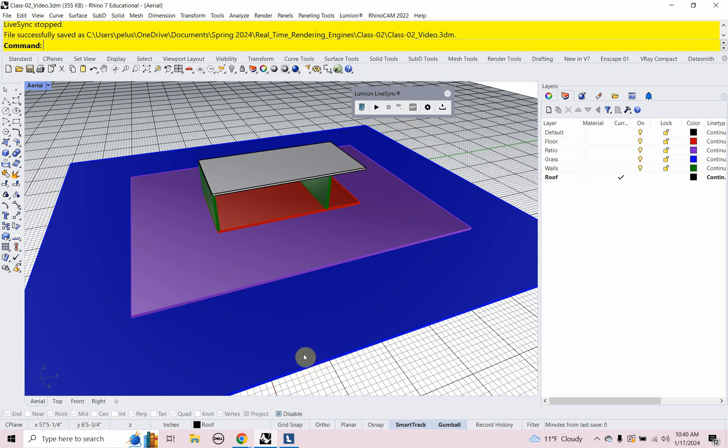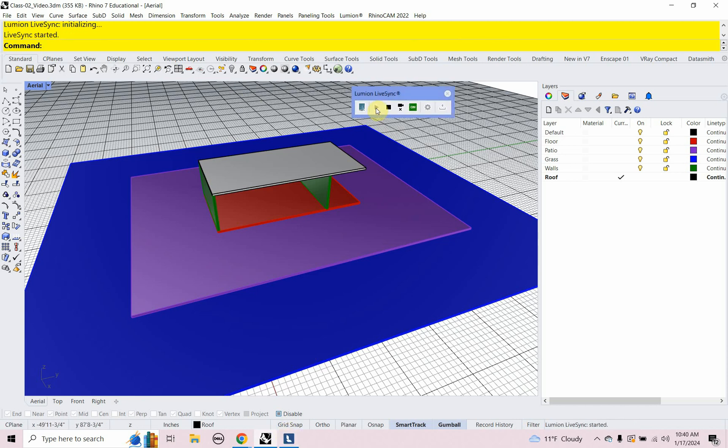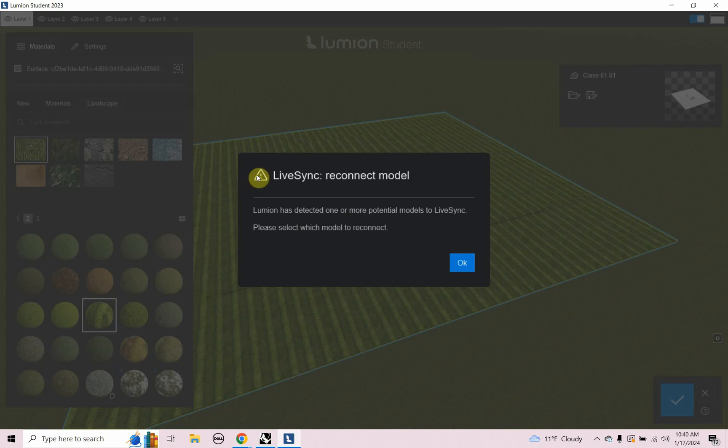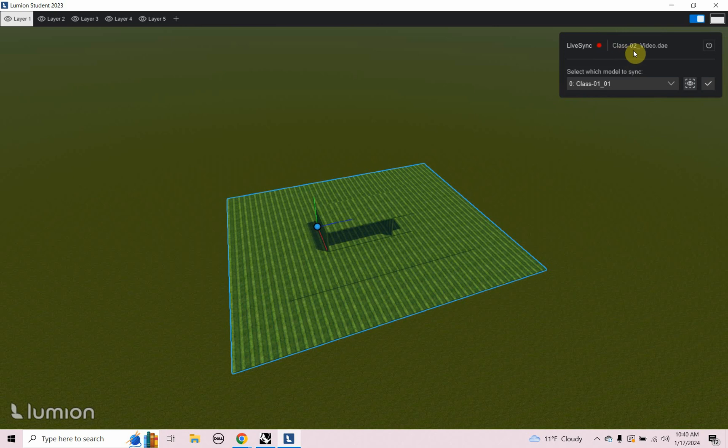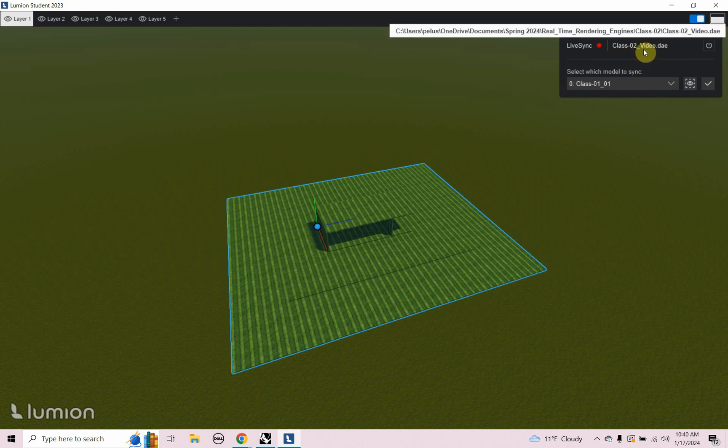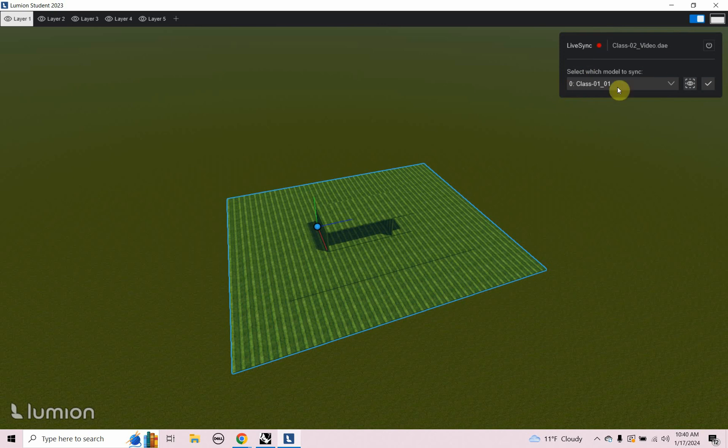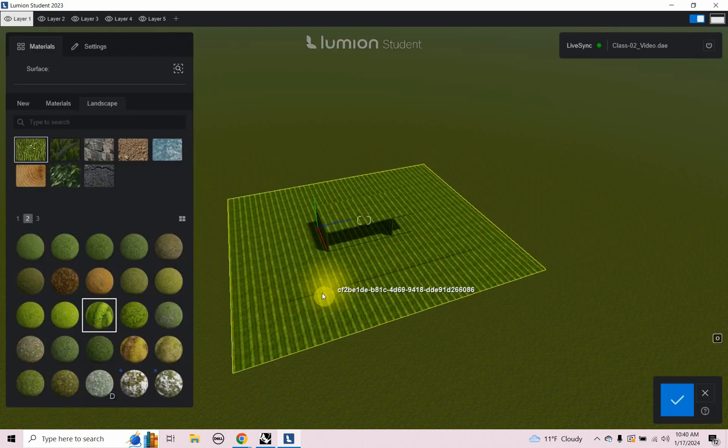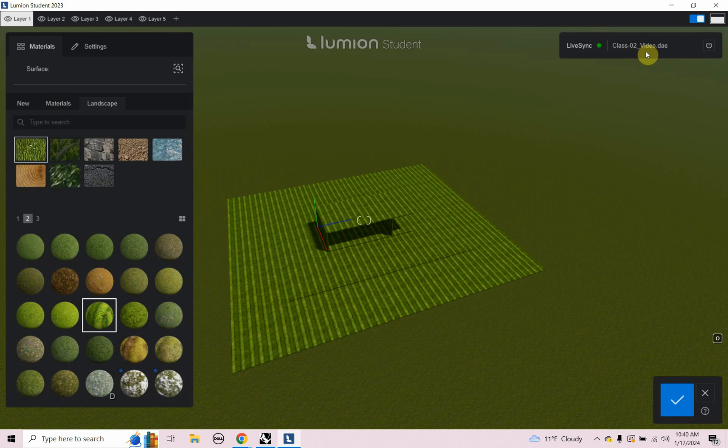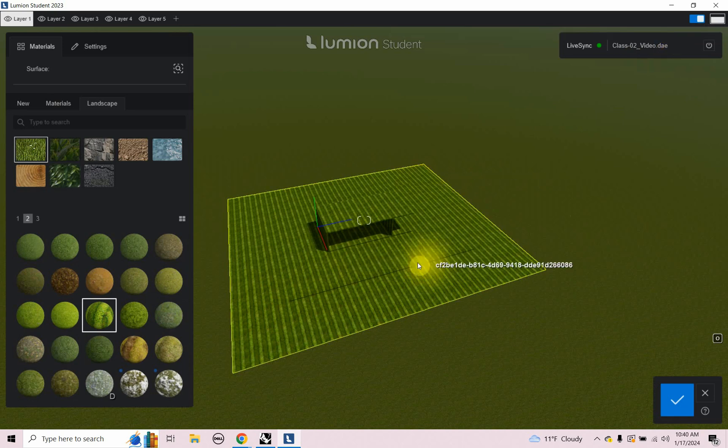Let's go ahead and start the live sync and go over to Lumion. And you get this message in Lumion, Live sync reconnect model. So it sees something is going on here that the file's been changed somehow, maybe in a new folder, maybe a new name like we did. And in the upper right in our live sync tab, it shows the new name class two video dot DAE. It says select which model to sync and there's a pull down here. You don't do anything here, you just click the check mark. And the new model is updated.